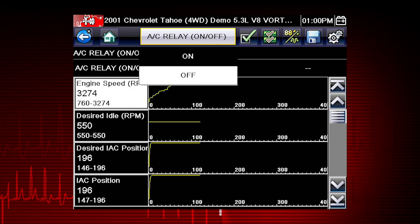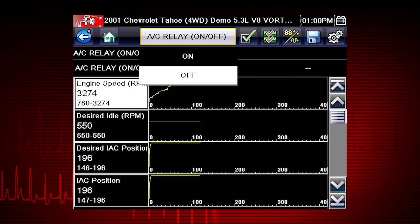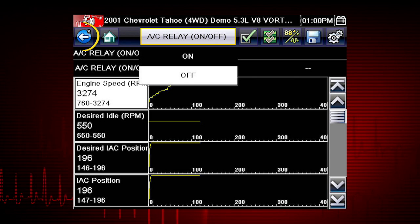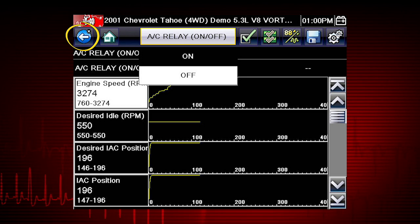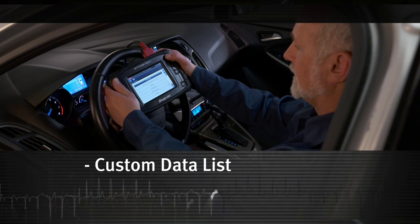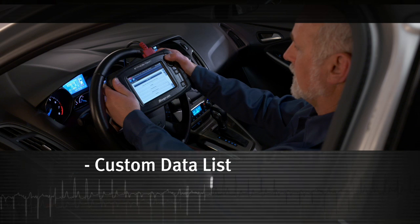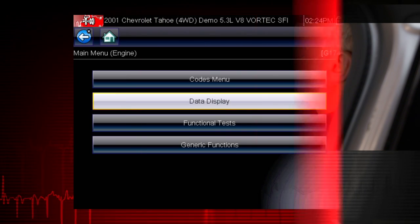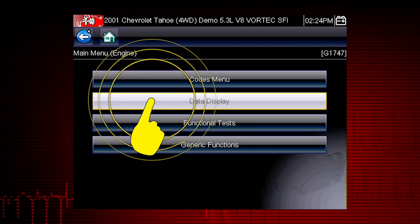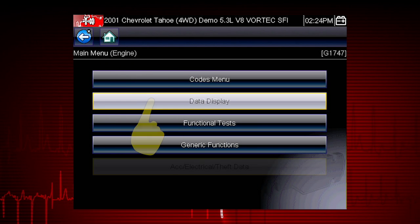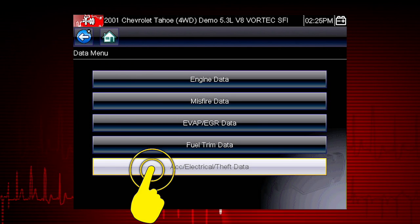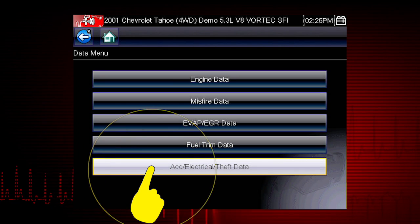In order to choose relevant data parameters to monitor, use the Back button to open the data menu. Select the data group: Accessory, Electrical, Theft Data.